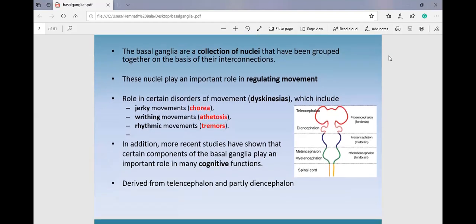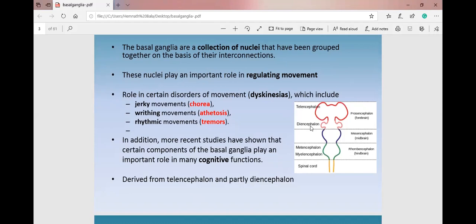Regarding facial expressions: the basal ganglia is connected to the limbic system, especially through the frontal cortex, which is how emotions are expressed on the face. When this connection is absent, you get a mask-like face, commonly seen in persons with Parkinsonism. Developmentally, the basal ganglia is derived from the telencephalon — you can see the midline telencephalon and below it the diencephalon, within which the primitive cells come together to remain as the basal ganglia.